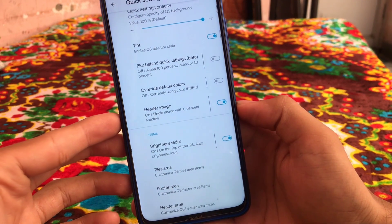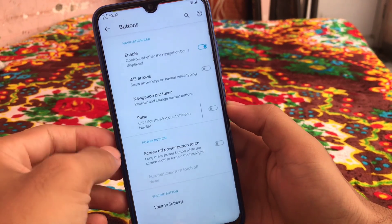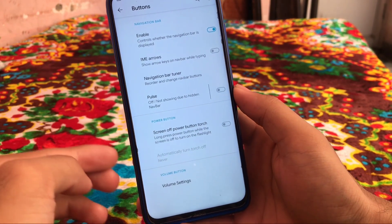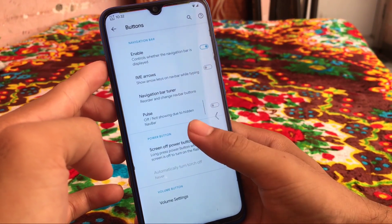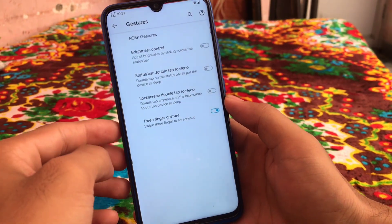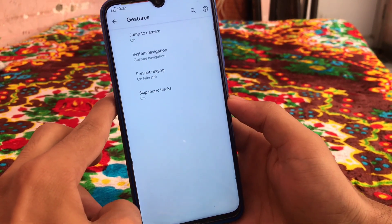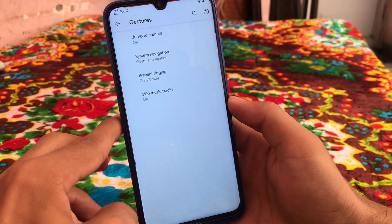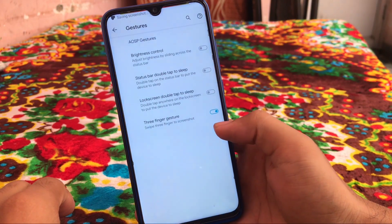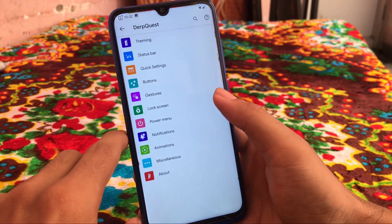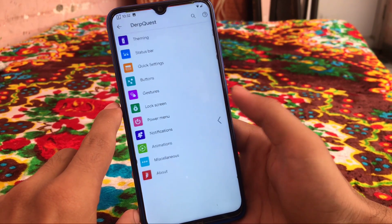We have tiles area, footer area, and header area. Now we have button customizations which include navigation bar and volume customizations. Volume includes playback control, which is a great daily-use feature. We have gesture options which include AOSP gestures and system navigation gestures — I am using full screen gestures and they work perfectly fine. Three-finger gesture options are available too. We also have lock screen and power menu customizations which include advanced restart, screenshot, and some other things.